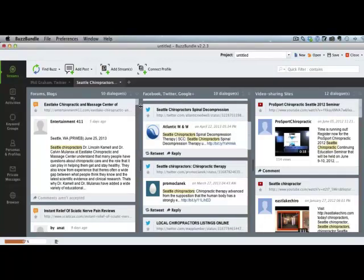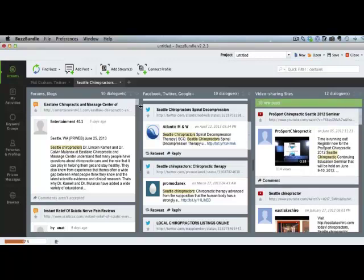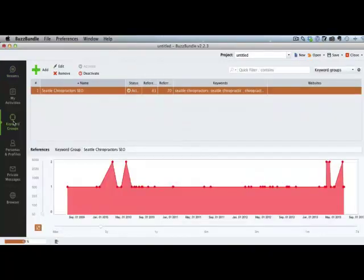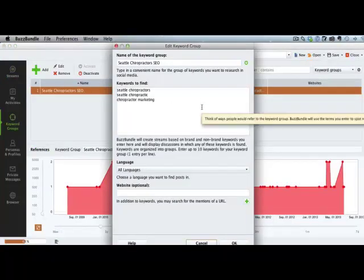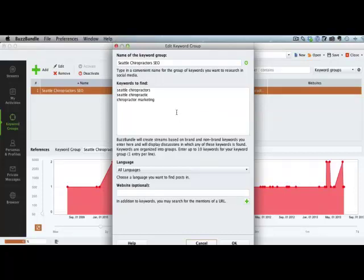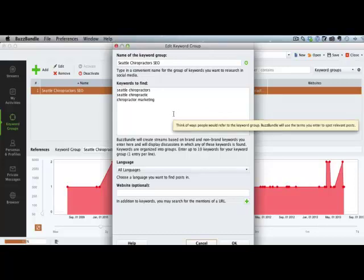But let me show you one of the ways that I use Buzz Bundle all the time, which really works well for us. You can go to keyword groups and you can actually set up keywords to have Buzz Bundle track on social media. So for example, we do have a lot of different chiropractor clients. So I like to stay on top of what's going on in Seattle when it comes to chiropractors and chiropractor marketing.